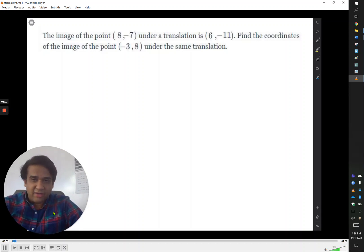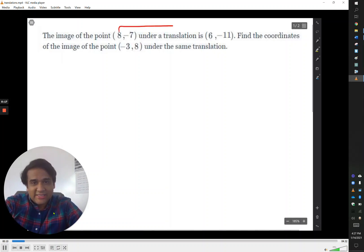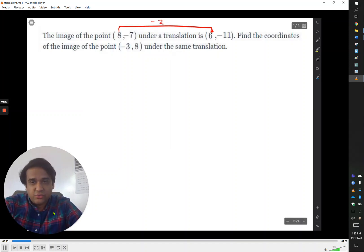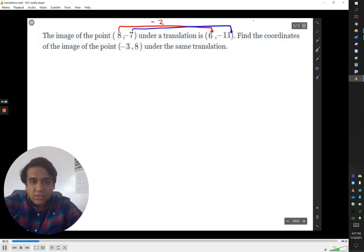In this video we'll be looking at a variety of translation problems. Here we're given two points: (8, -7) and (6, -11). Looking at the relationship between the x values, we notice that 8 becomes 6, which is a reduction by 2. And looking at the y values, negative 7 gets reduced as well by a component of negative 4.